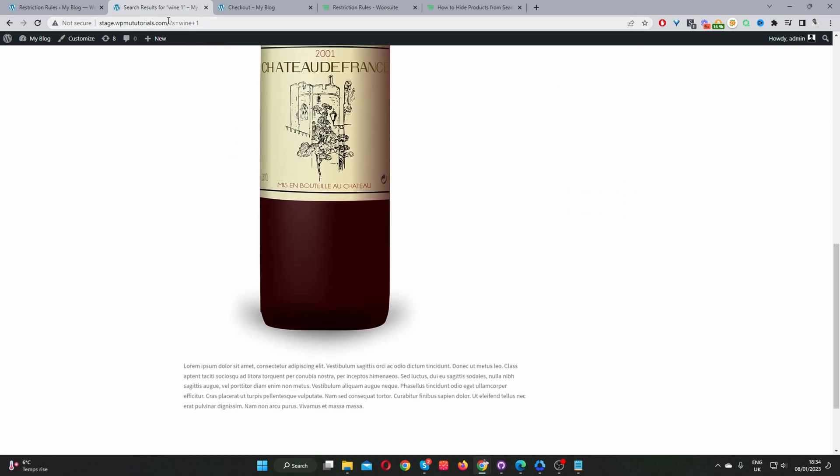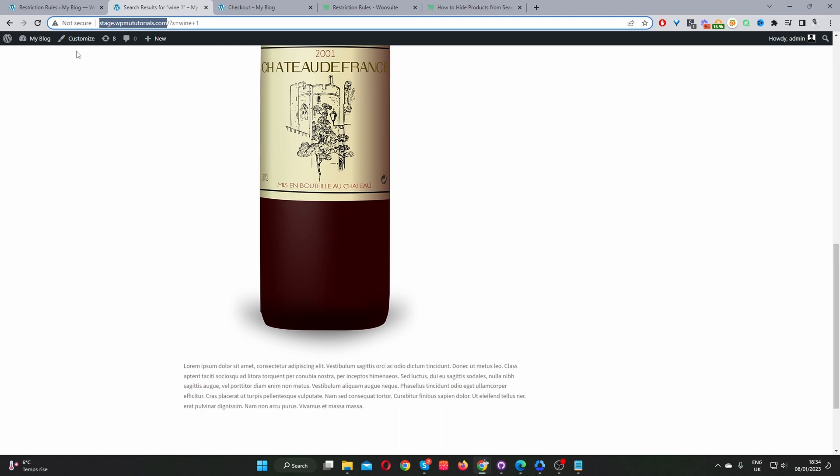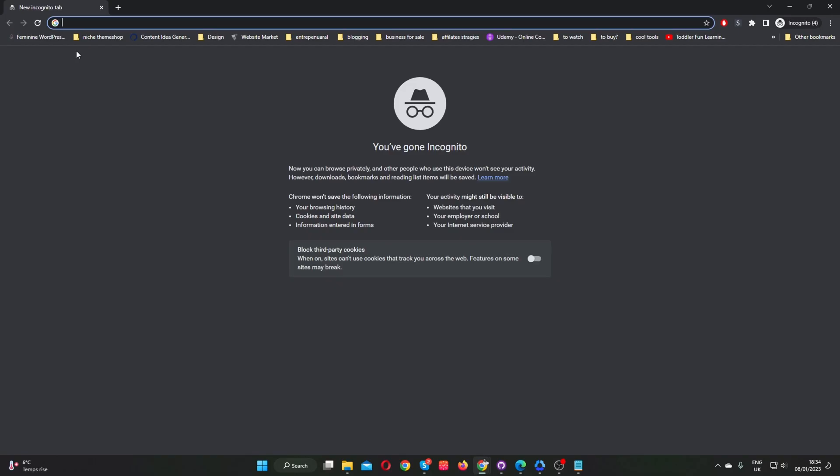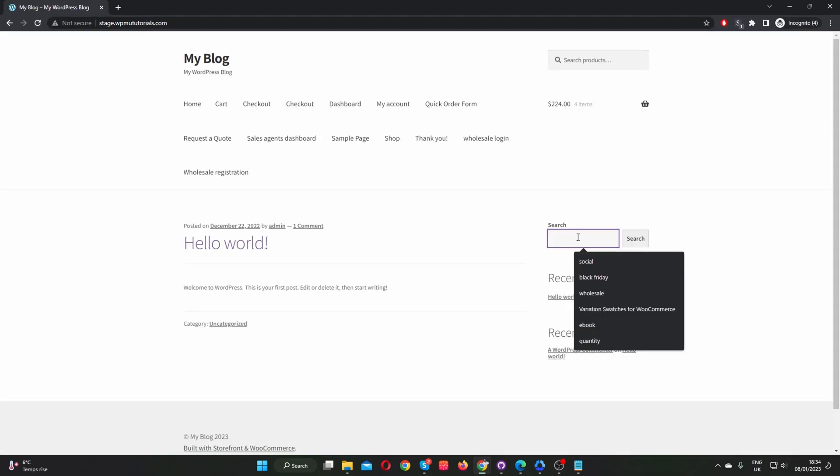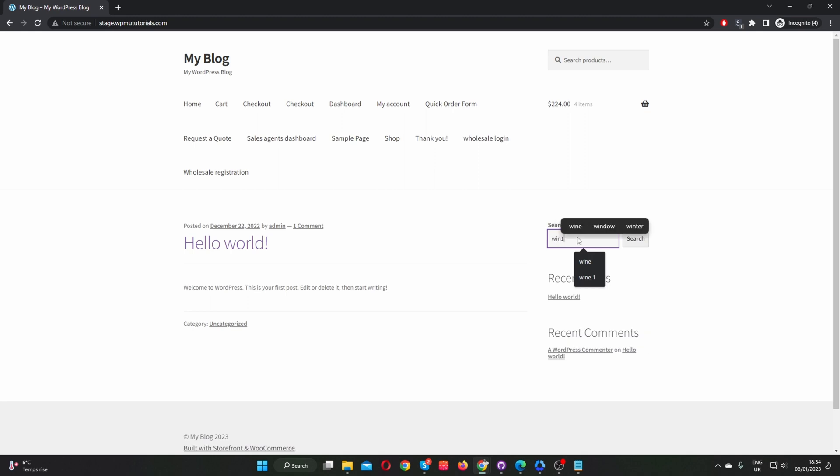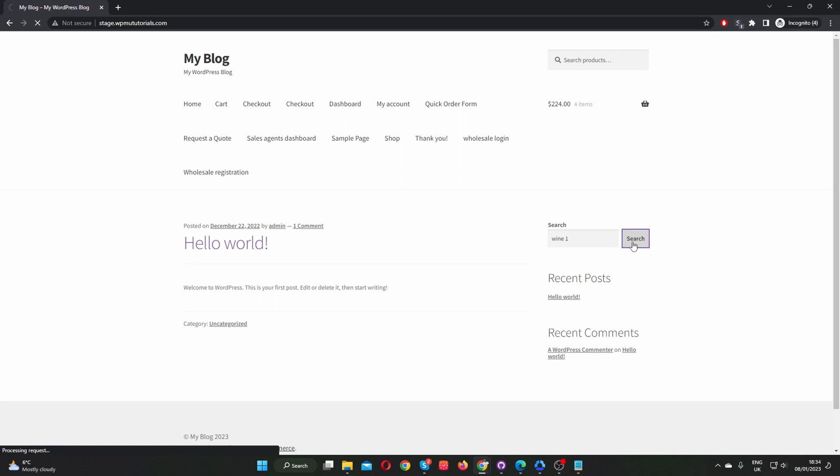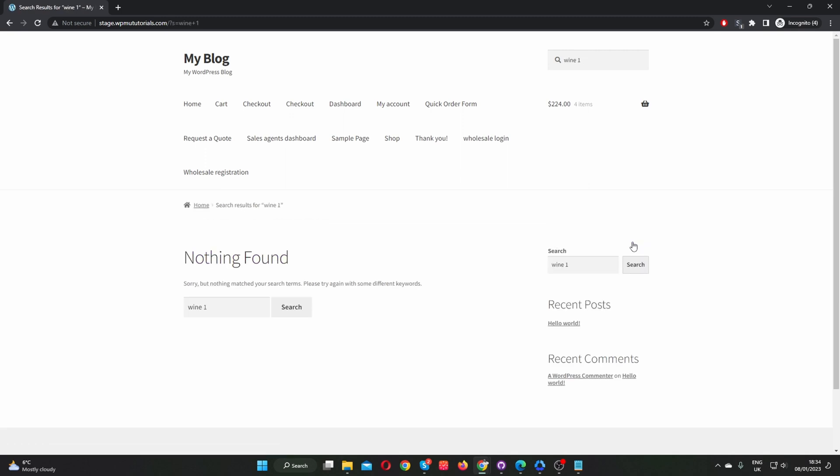Okay, so we can actually try and search for Wine 1 in private mode. So now let's go ahead and search for Wine 1. And in this use case, we won't be able to find the product, right? Because we created the rule for guest users, which are logged out users. And that's how to hide products from your search in WooCommerce in just a few simple steps.